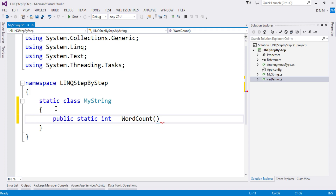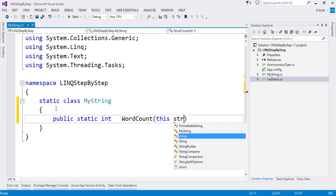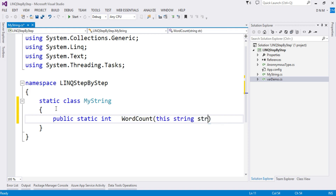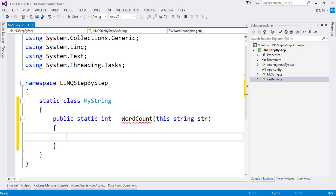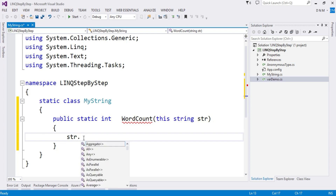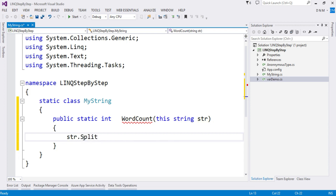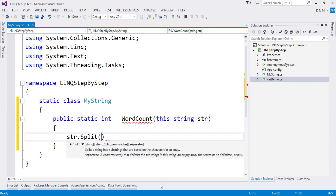The second restriction: the first parameter of your extension method should be of the type you are extending. We are extending the string type, so the first parameter should be of type string, preceded by the 'this' modifier — so 'this string str'. Now I want to count the number of words in this string. First I have to split the string on spaces, since words are separated by spaces. There is a ready-made split method on string.